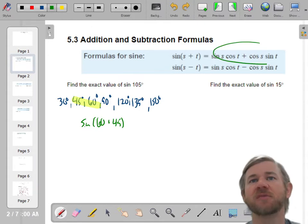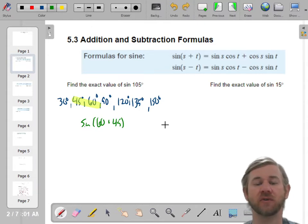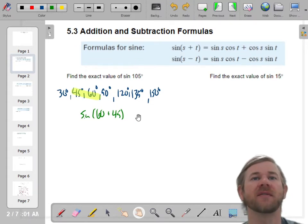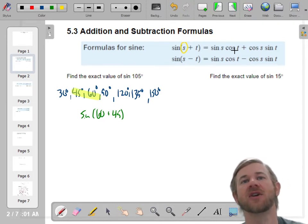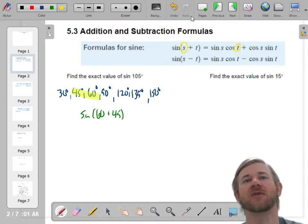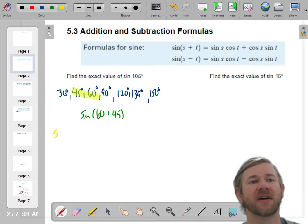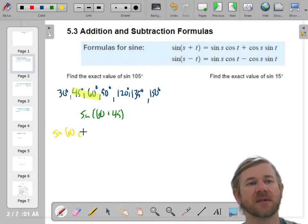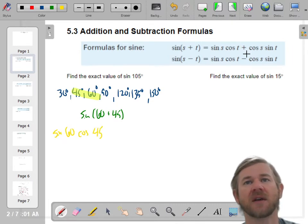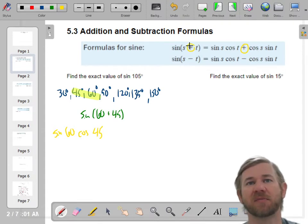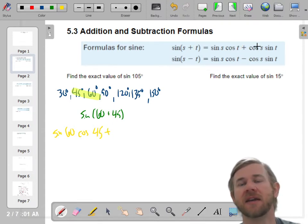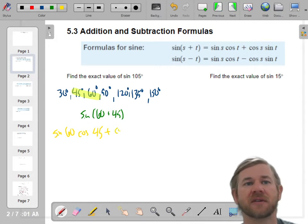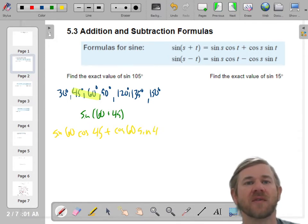Now I can use this property to evaluate the sine of 105. It's the sine of the first term times the cosine of the second term — sine of 60 times the cosine of 45. Plus — notice if it's a plus, it follows, that's also a plus — then you do the cosine of the first angle, cosine of 60, times the sine of 45.